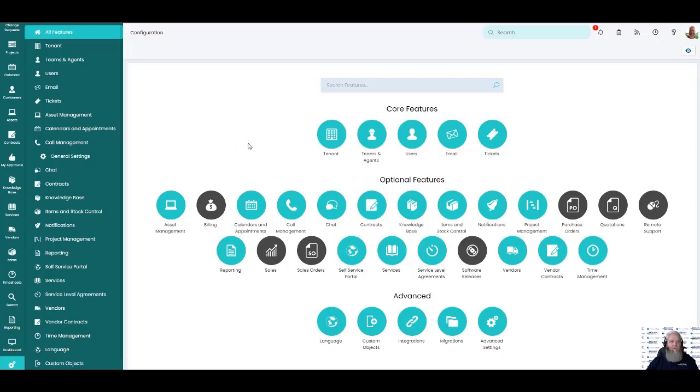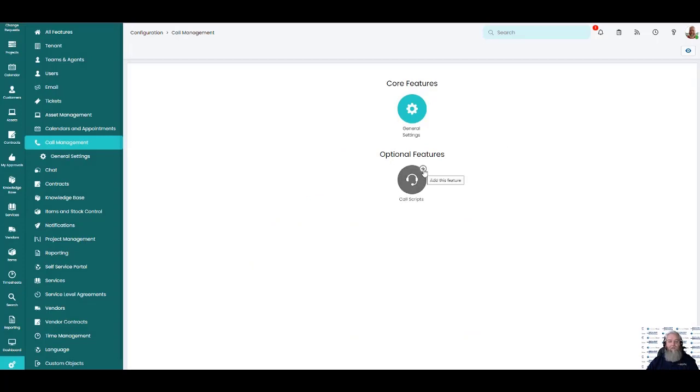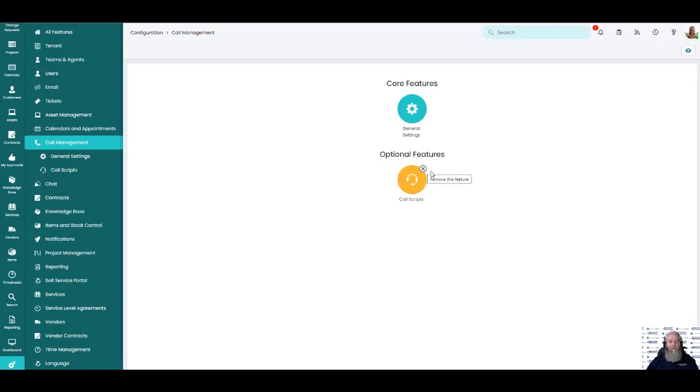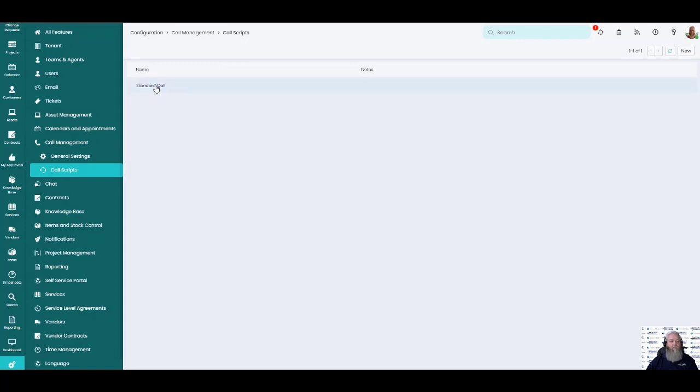So what we're currently looking at here is the configuration page and I'm going to go up to the call management. Out of the box are optional features here is call scripts. I'm going to go ahead and click this little plus button which will turn our call scripts on and then we'll explore what we've got in here. Out of the box you are not going to have a call script. I went ahead and set one up for an example so that we can explore it today.